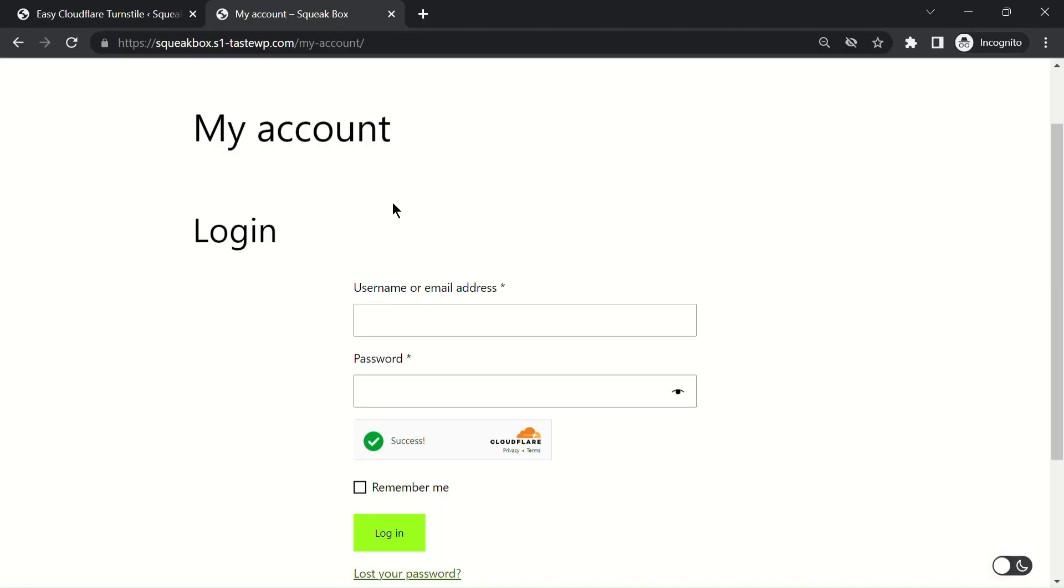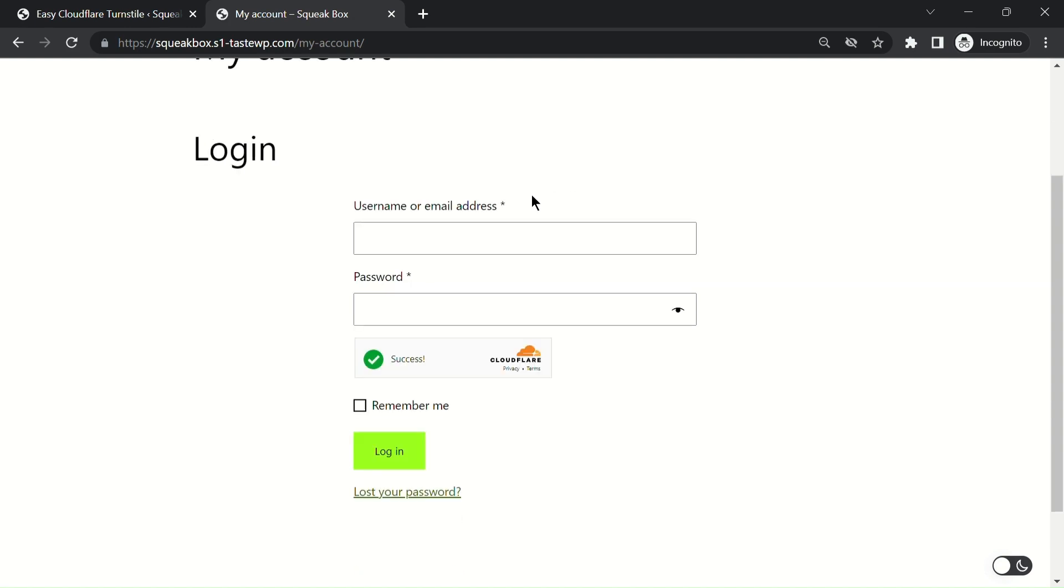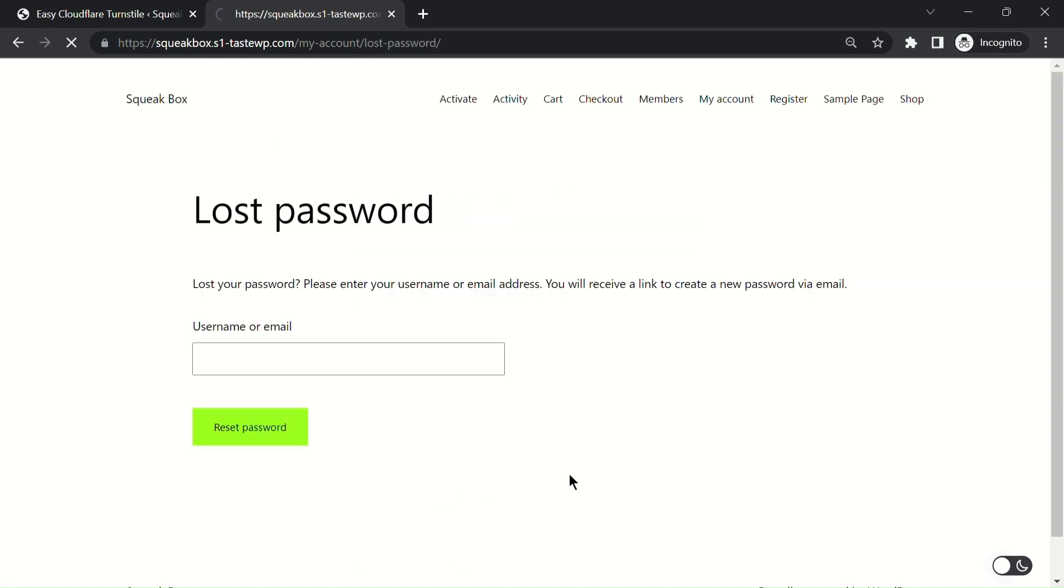As you can see, the turnstile check is running on the login page but is disabled on the lost password page. This feature provides greater flexibility and customization to your security measures.